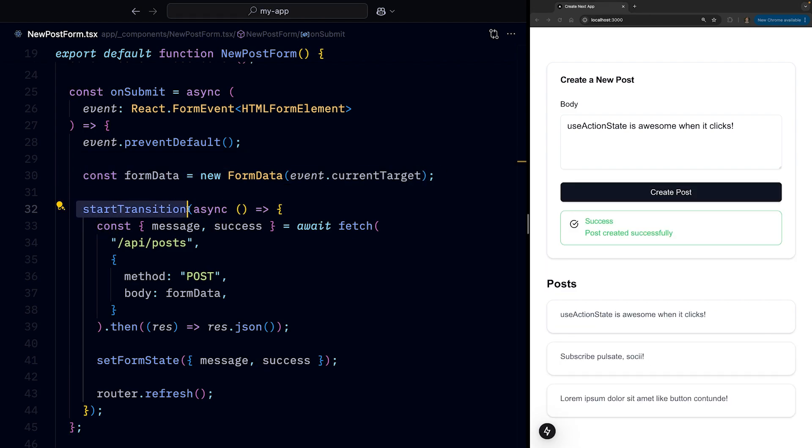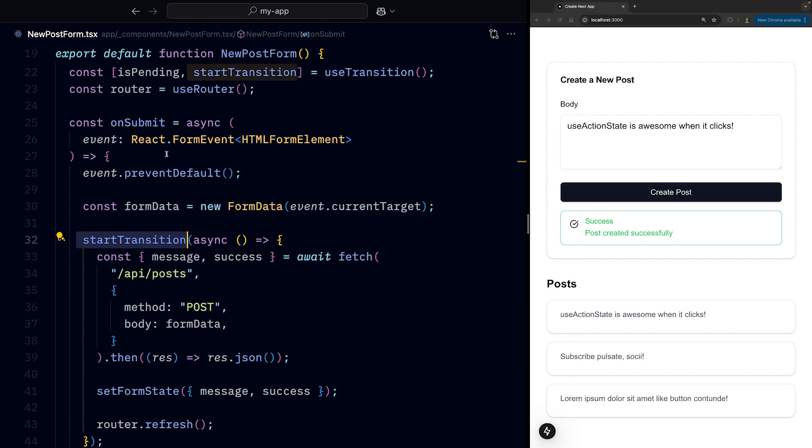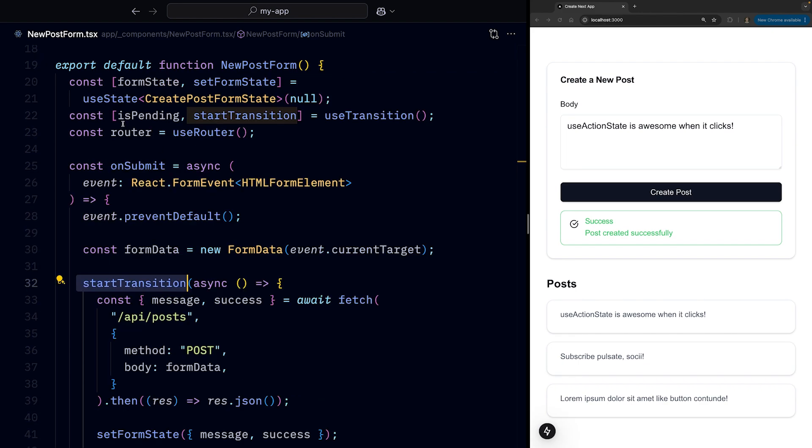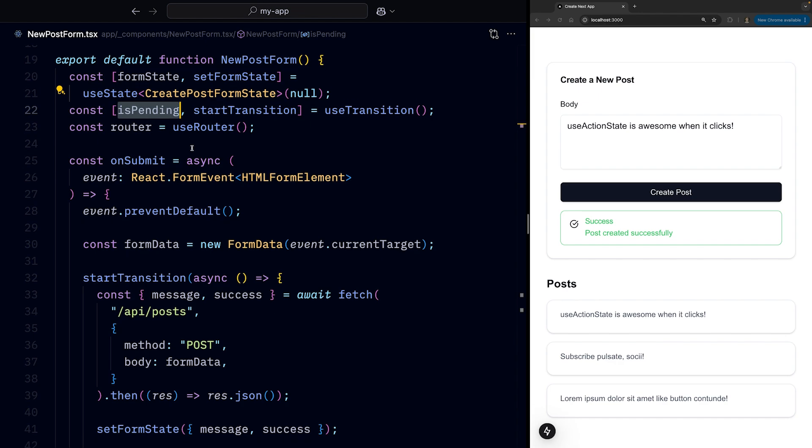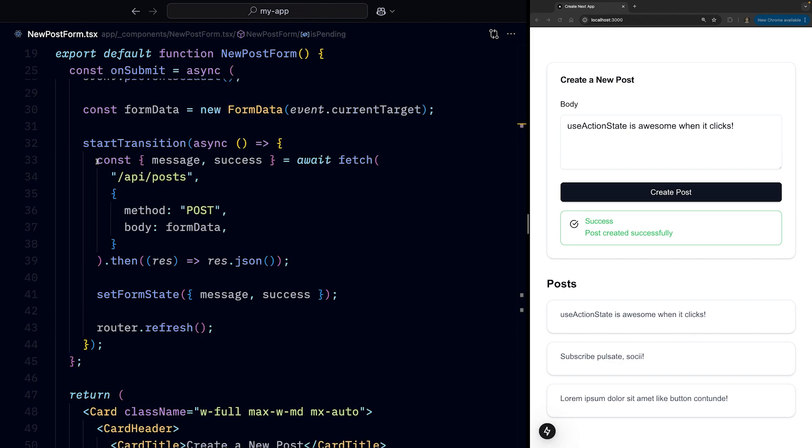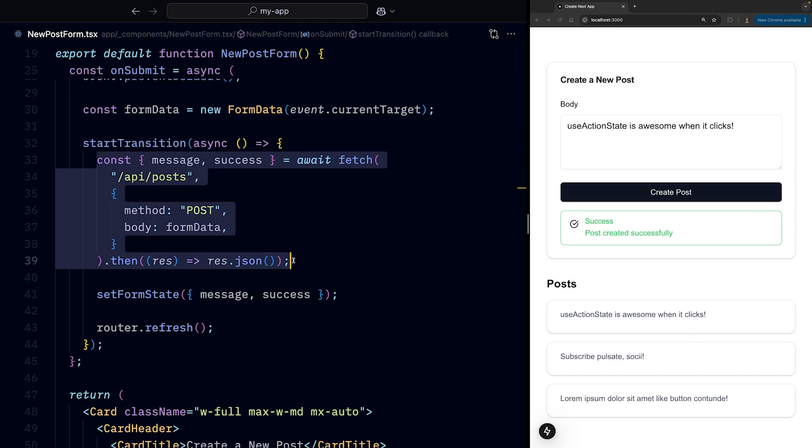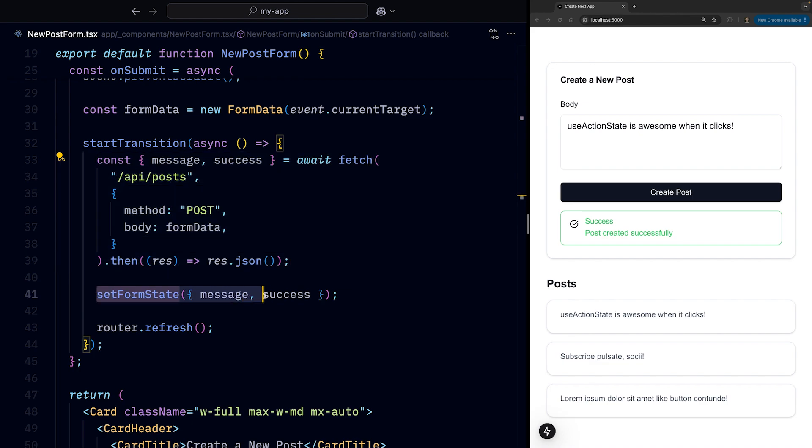Start the transition to make sure the UI is still responsive, and also we get the isPending flag that we use to disable the button whilst the form is being submitted. We then send the data over to the server using fetch.